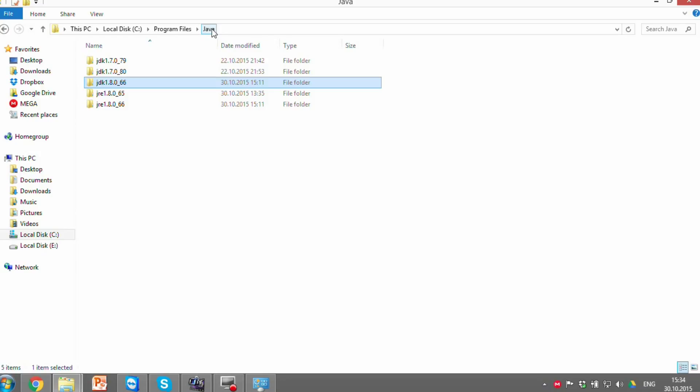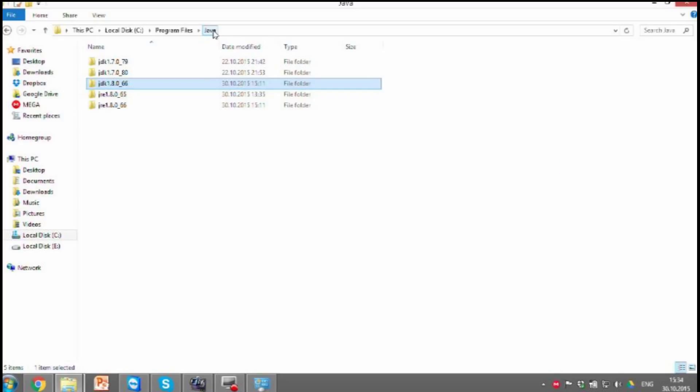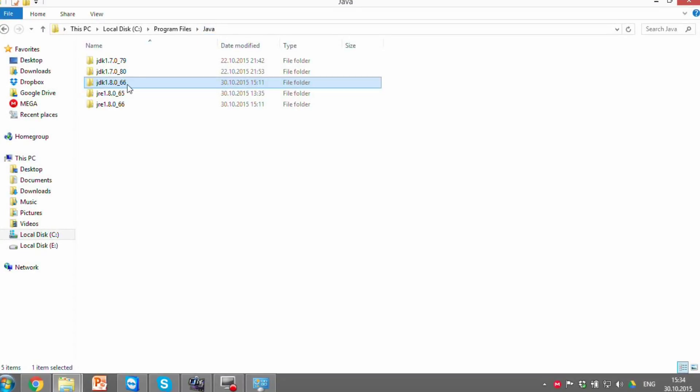If you don't have one, go to Google, search and download the last version. You can see I have the last version 1.8 and now I will copy the name of the JDK folder to use it later.